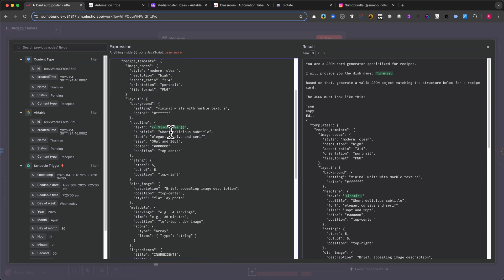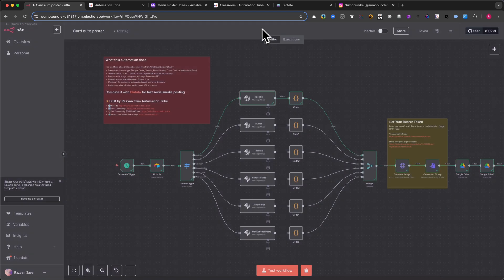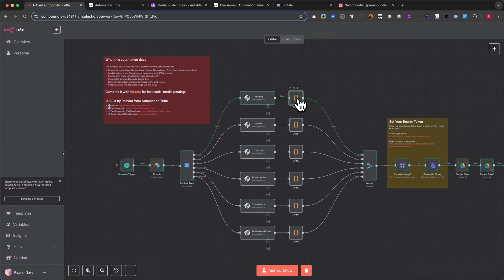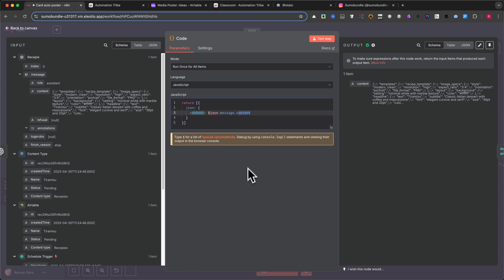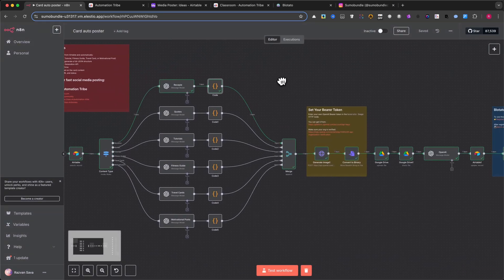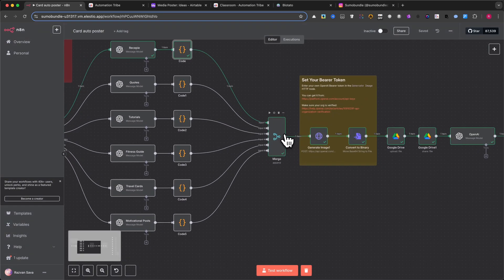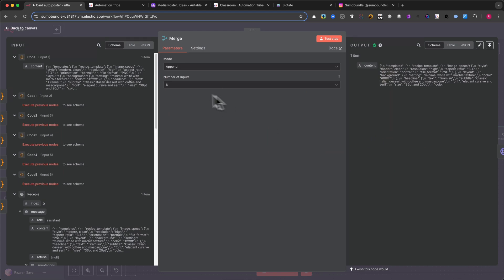Step 5: Code Node. After OpenAI returns the response, a code node wraps the JSON into a proper structure with the key content. This is required to send the data into OpenAI's Image Generation API. Step 6: Merge. All branches are merged together so the flow can continue regardless of the content type.